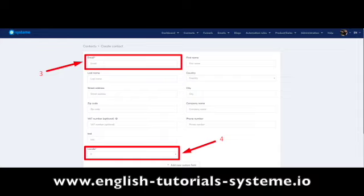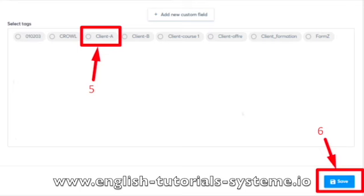You can associate a tag when you add the contact by checking the desired tag, number 5 on the screenshot. Finally, click on Save, number 6 on the screenshot.